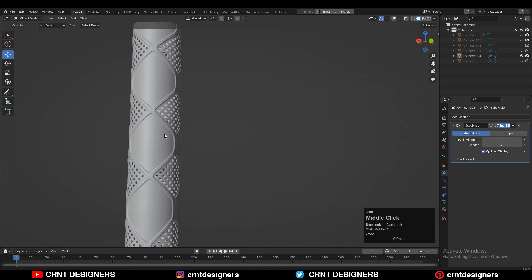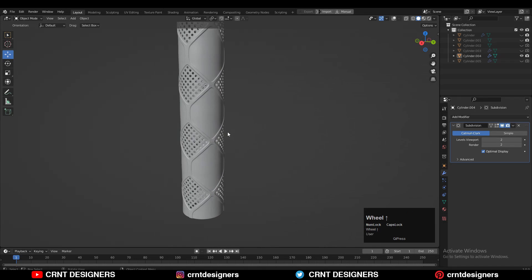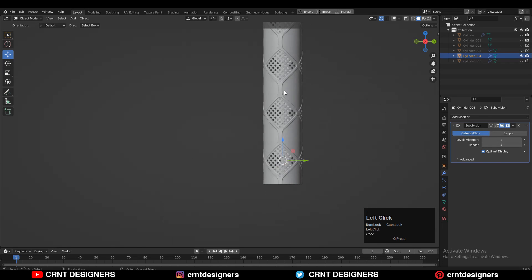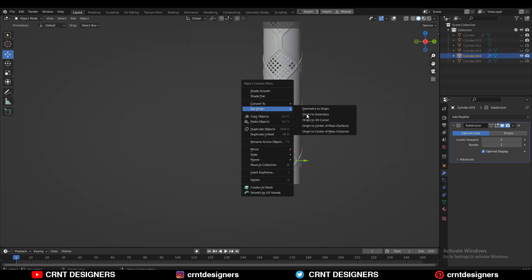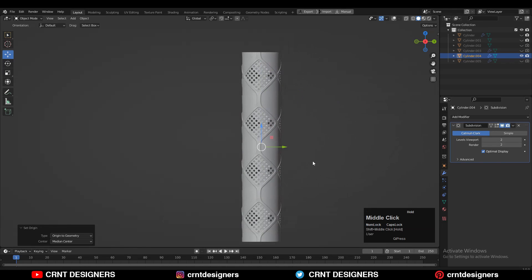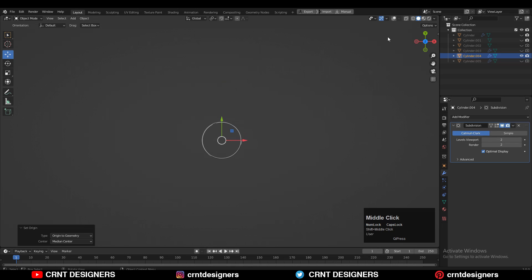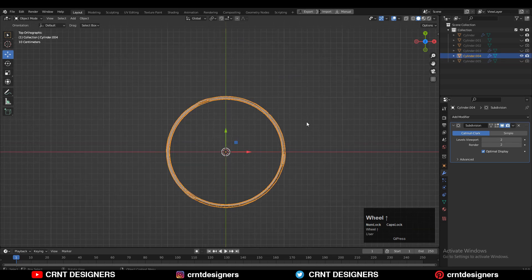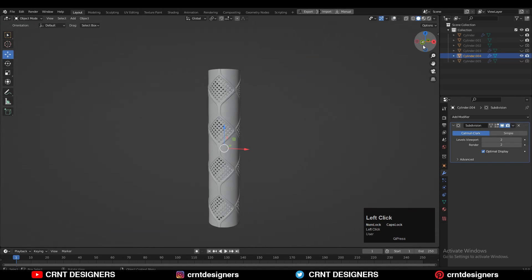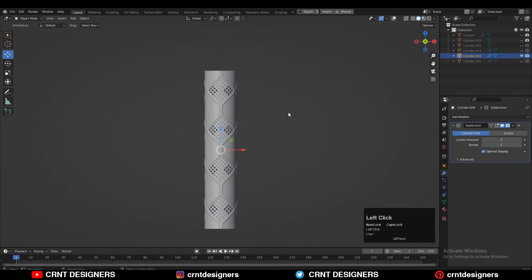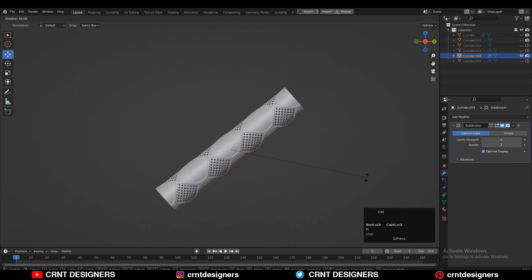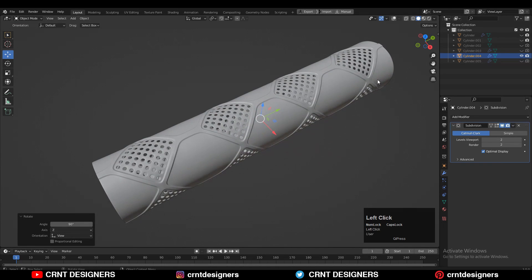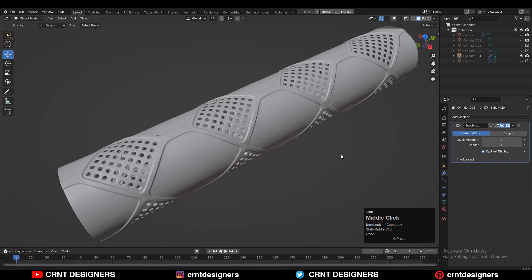I didn't use the Solidify modifier for the thickness because it can create mesh issues. Better to adjust the thickness with Alt+S by scaling along its normal, or extrude along the normal. You can see the decent looking design and pattern which looks pretty good.